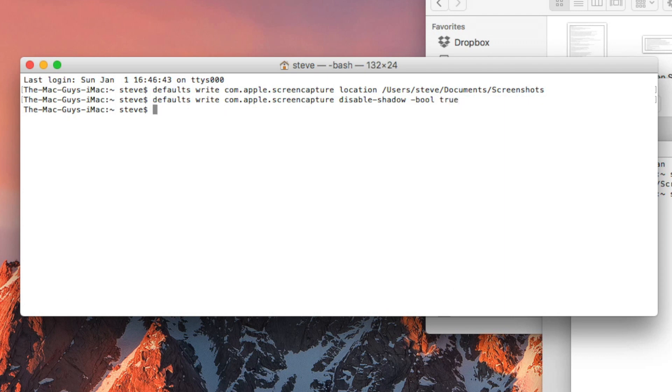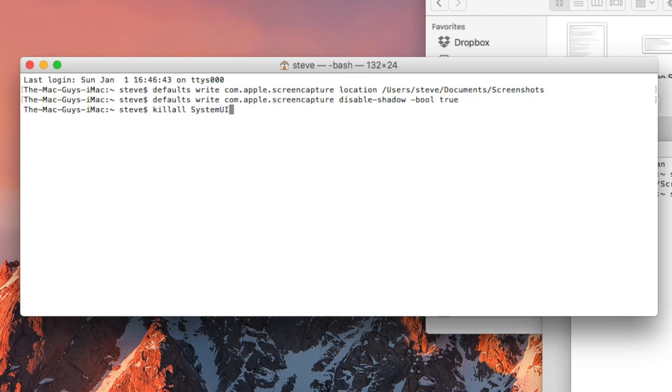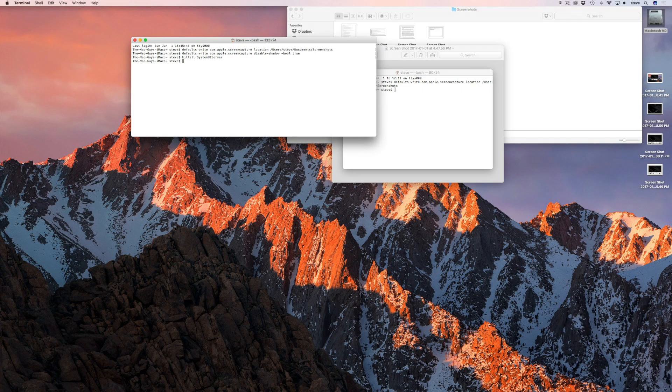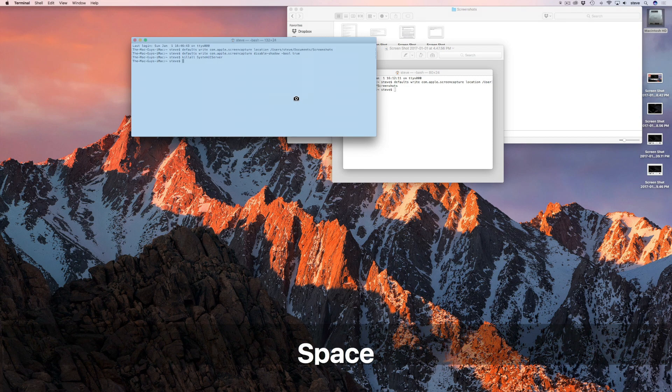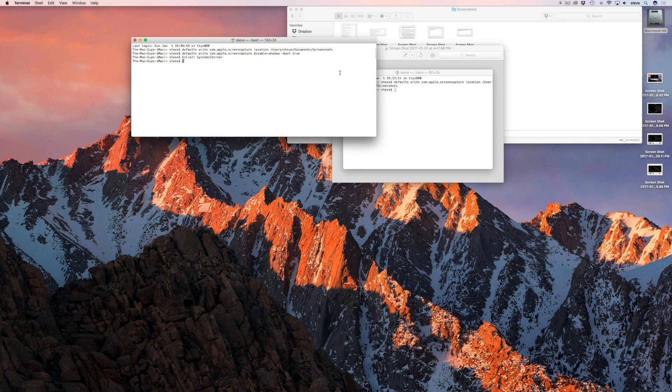Of course, to change it back you would just change true to false. For this change to take effect, you'll also have to run the command killall SystemUIServer. Now when you take a screenshot you'll get just the window without the drop shadow.